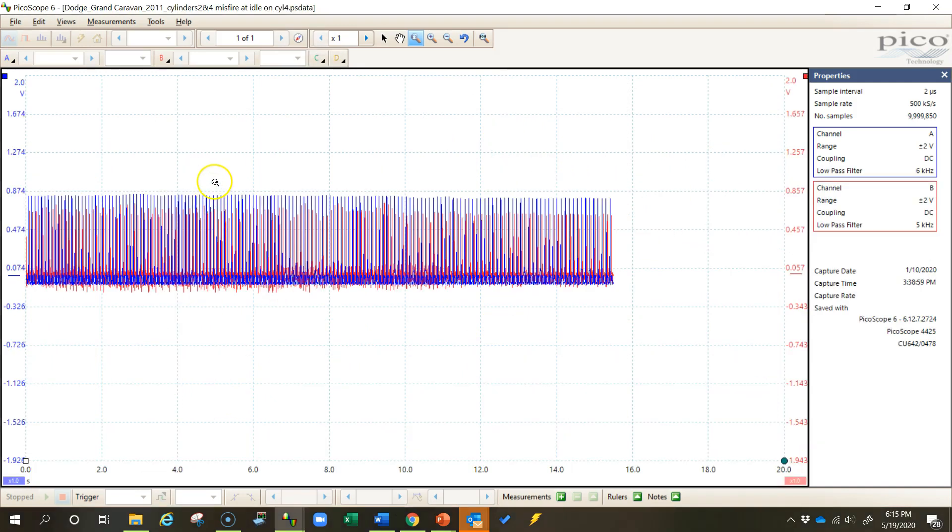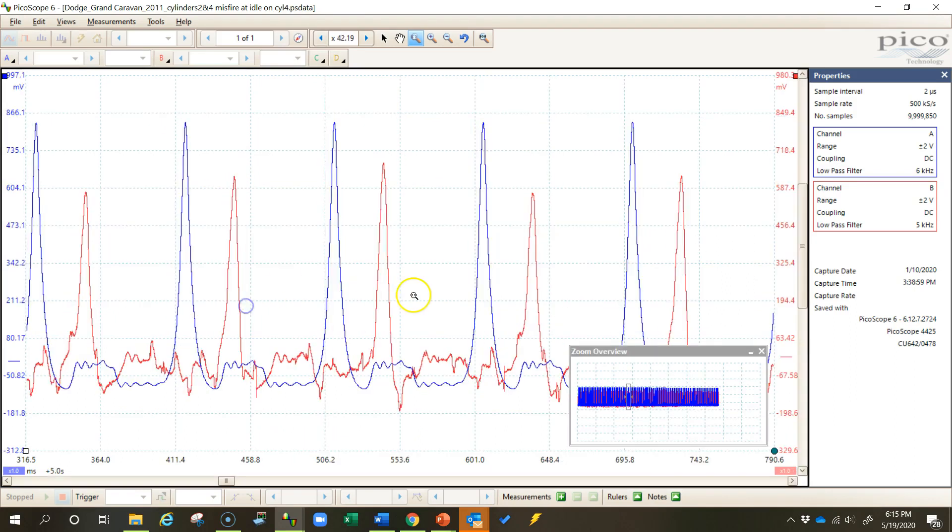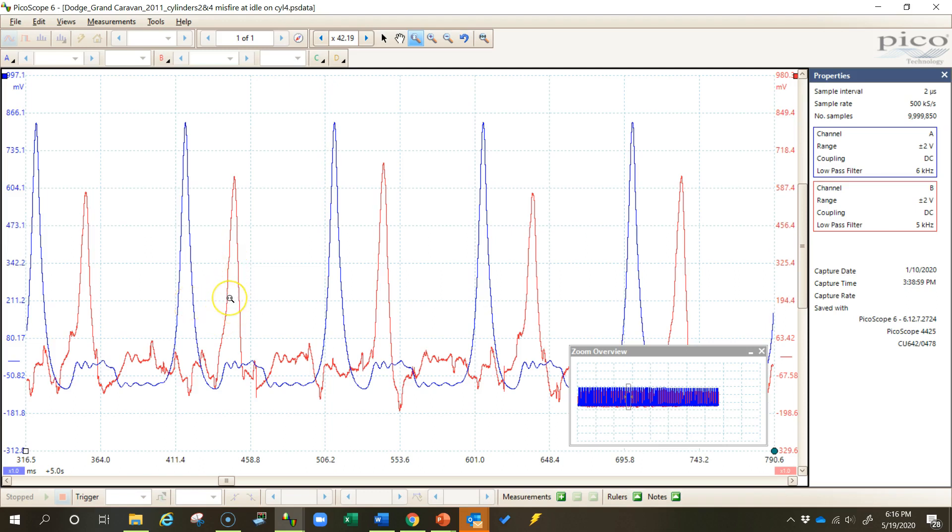Now let's do this one more time with a cylinder compression waveform. Here are two cylinders that were actually taken while the engine was running at the same time. So we had a pressure transducer in two different cylinders, in a cylinder that was misfiring and in a cylinder that wasn't. These are not overlays, these are actually channel A and channel B. But in order for me to line these up, I need to make one of them an overlay.